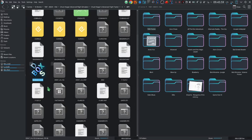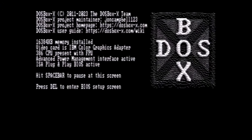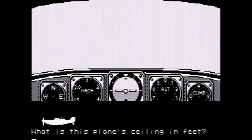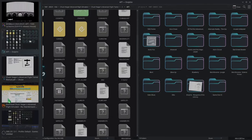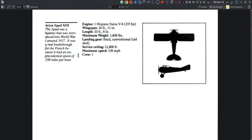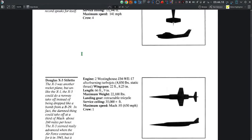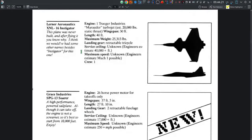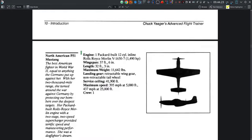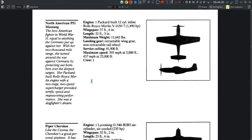Let's go take a look at the game. The first thing that pops up is: what is this plane's ceiling in feet? It looks like a Mustang, so I'll pop over to the manual. Looking through the different aircraft — North American P-51 Mustang. What did they say — ceiling — 41,900 feet.